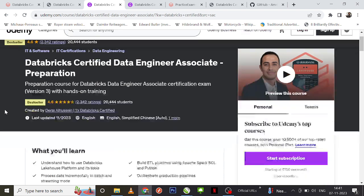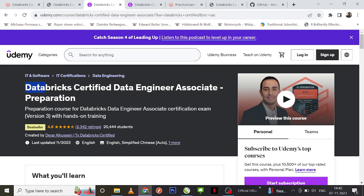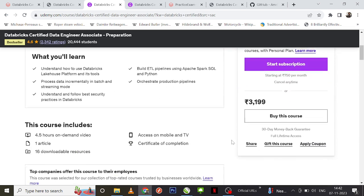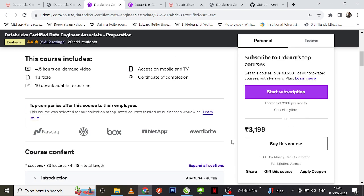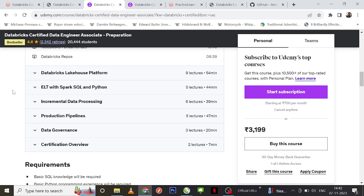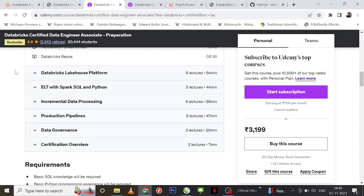You need to definitely understand the concept to crack the certification. The first course I suggest is the Databricks Certified Data Engineer Associate preparation by Darehalosyn — search by that name. It's a very nice course that clearly covers all the basic information needed for this certification, covering all five modules with clear explanations. At the end you will have five practice exams.